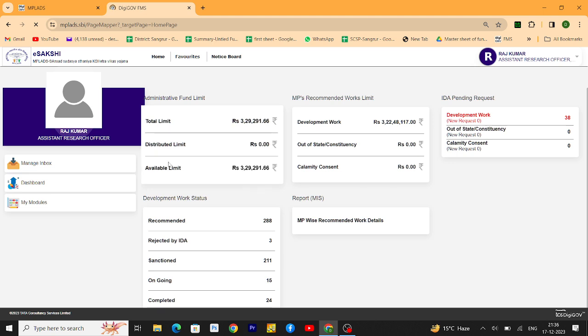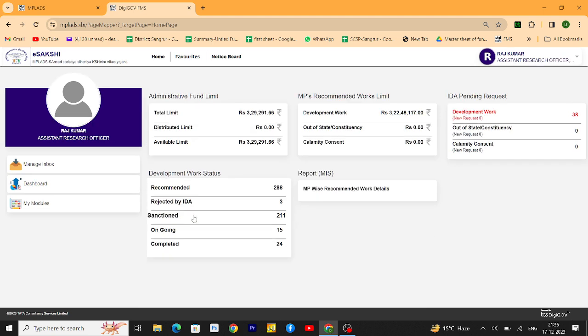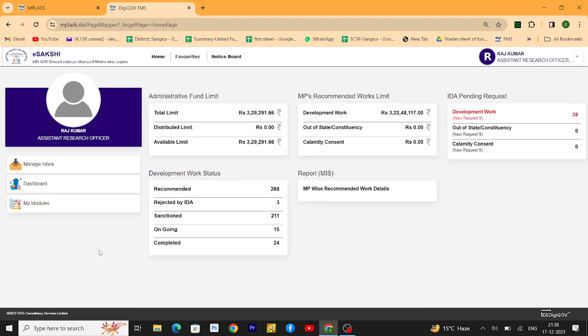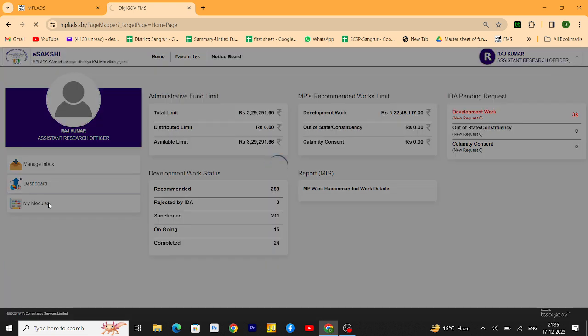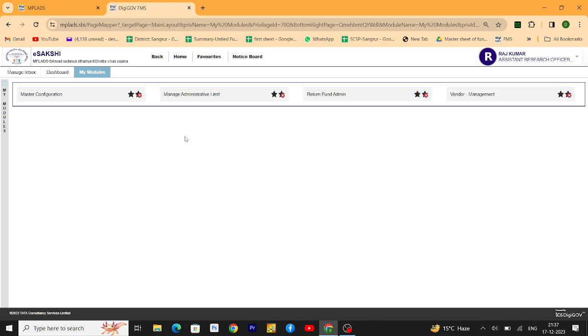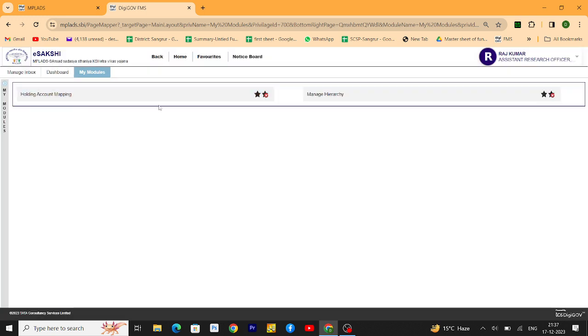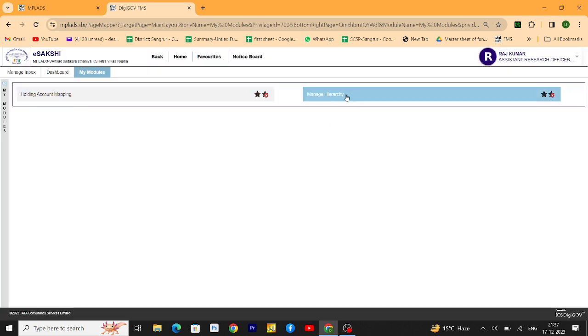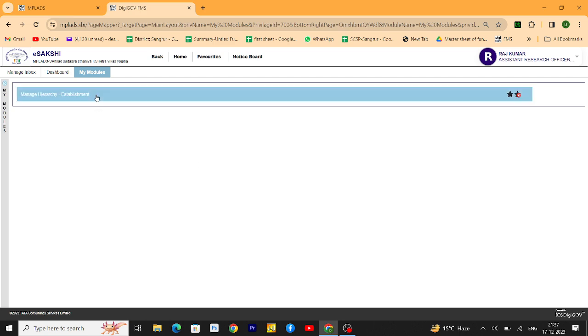You have to login your ID account implementing district authority account, then go to my module, then administrative work, then master configuration, then you have to go for manage hierarchy, then manage hierarchy establishment.